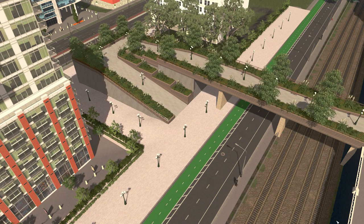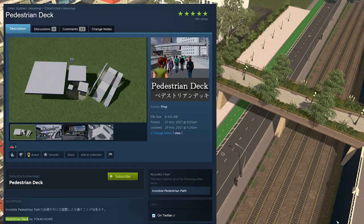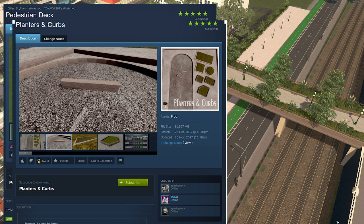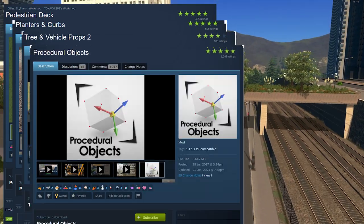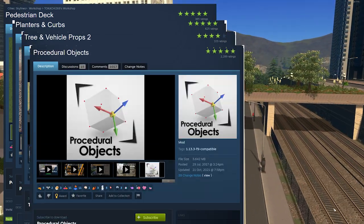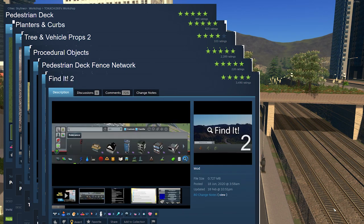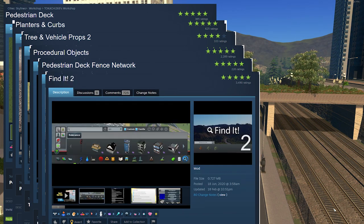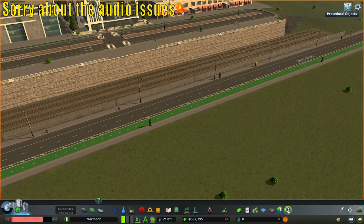Here's a list of assets and mods you're going to want to have: Pedestrian Deck, Planters and Curbs, Tree and Vehicle Props Too, Procedural Objects, Pedestrian Deck Fence Network, and Find It Too. All of these will be linked down below in the description, so make sure you go over there and click.